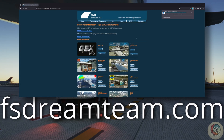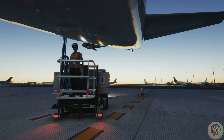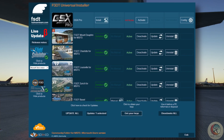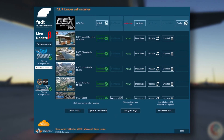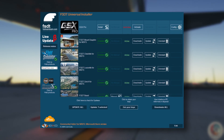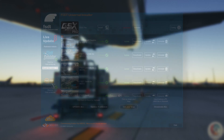This is the FSDT Universal Installer main screen, which shows several products installed and activated, and GSX Pro ready to be installed.